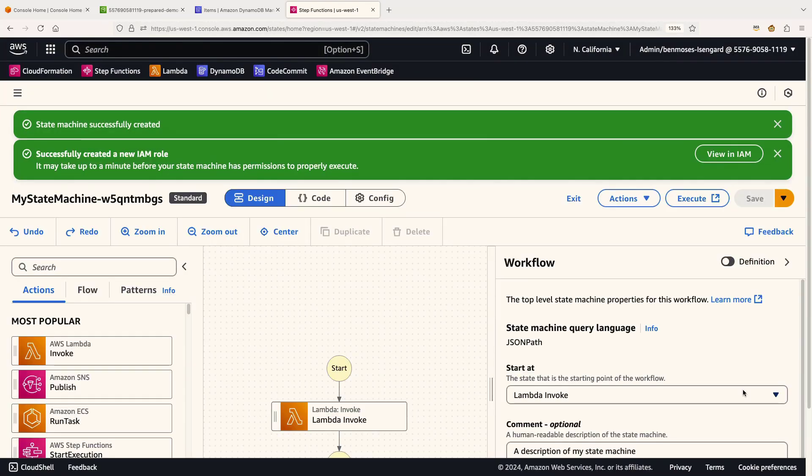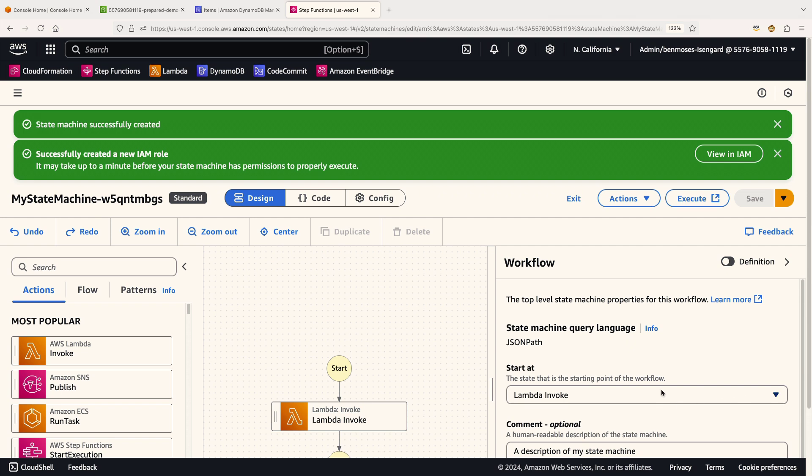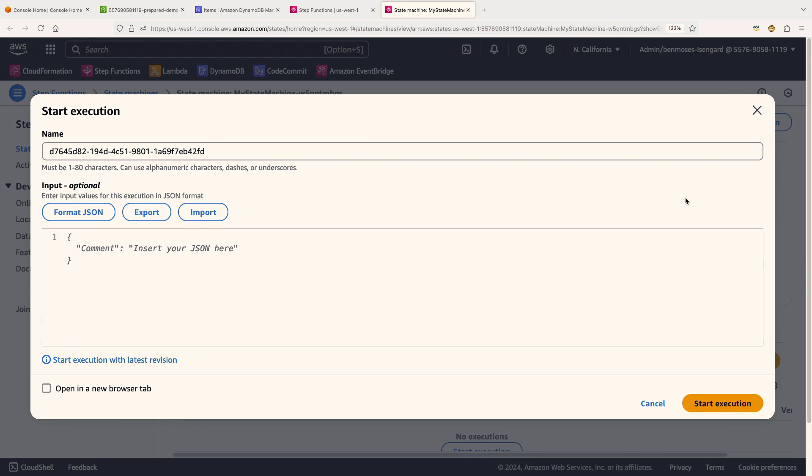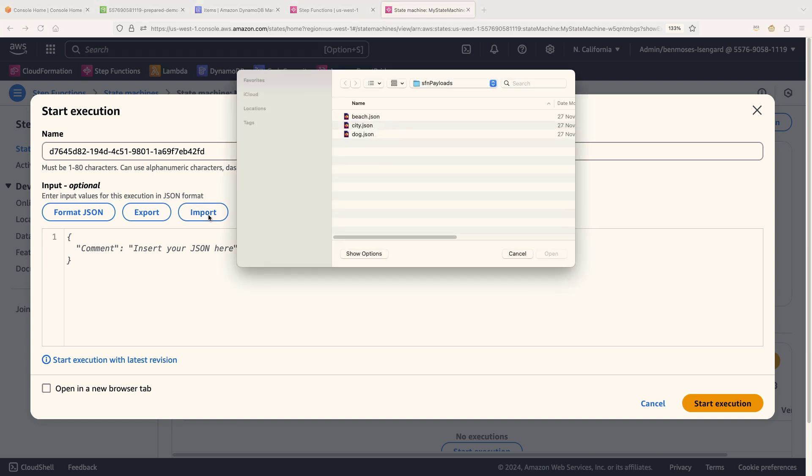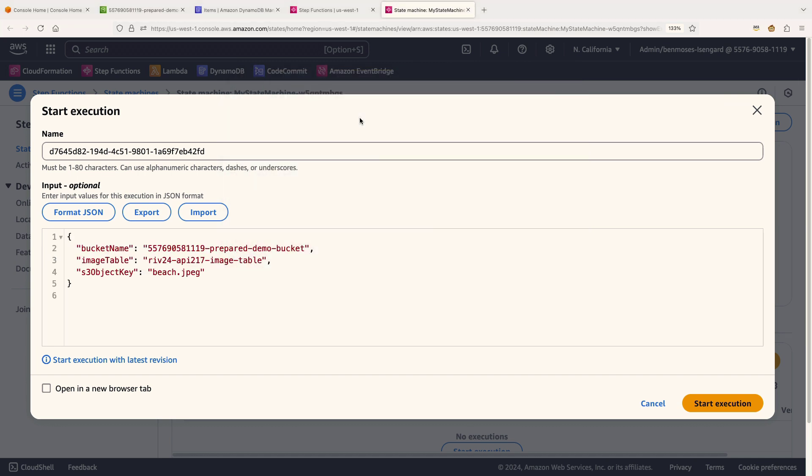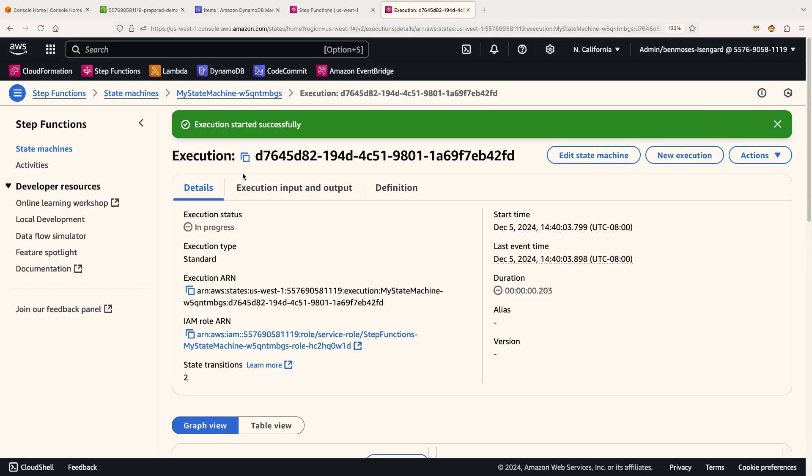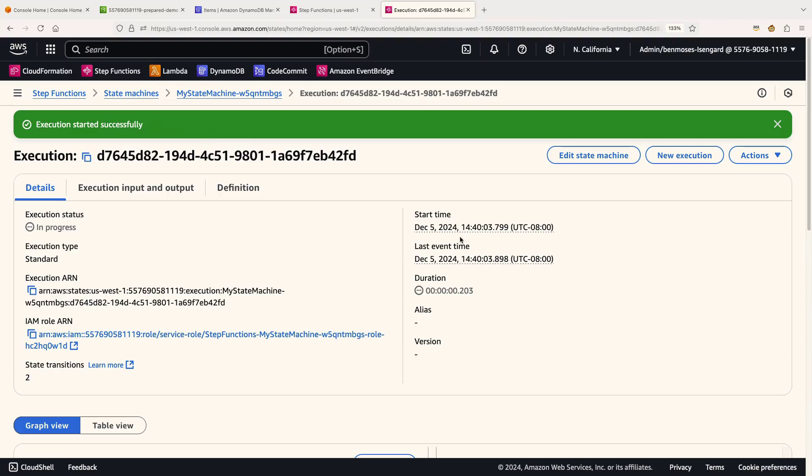For almost every service you integrate with, Step Functions has the ability to suggest IAM roles. Sometimes with some of the more data sensitive services, it will give you the config that's needed, but it asks you to go and add that to the role yourself. So that's all created now. It's ready to be executed. So let's do that. Now, when we start an execution, we can give it an initial payload and this is typically how you'll see it used. When you call it from another service, you're usually going to pass something to it, whether it's an EventBridge state or something from API Gateway. So for this demo, I've just got some of these stored locally, one for each of these images that we talked about earlier. Let's pick the beach example. In this, all I'm doing is passing in the name of the bucket where those images are stored, the name of our Dynamo table, and the object key for that beach image that you saw. So we'll start the execution.